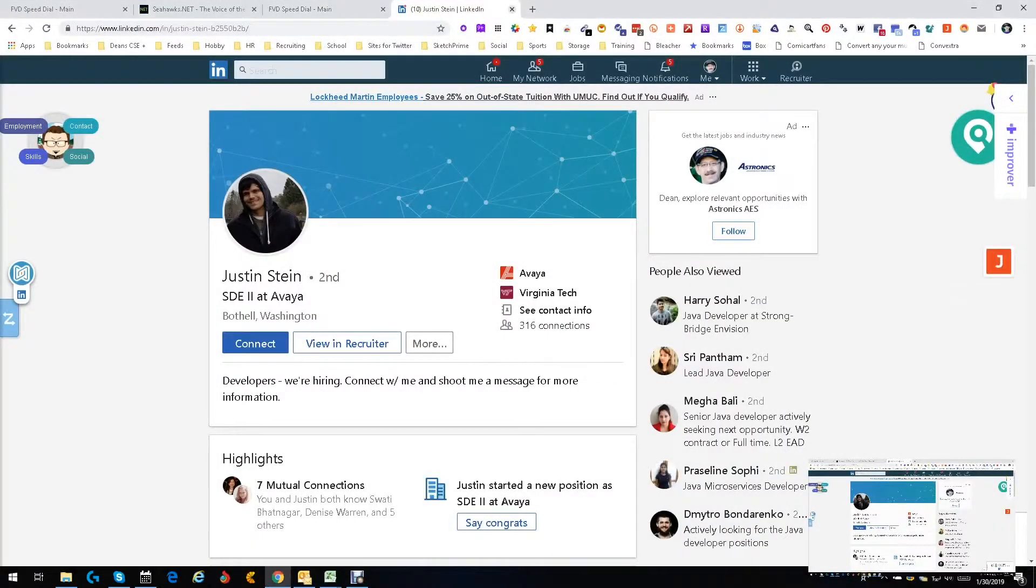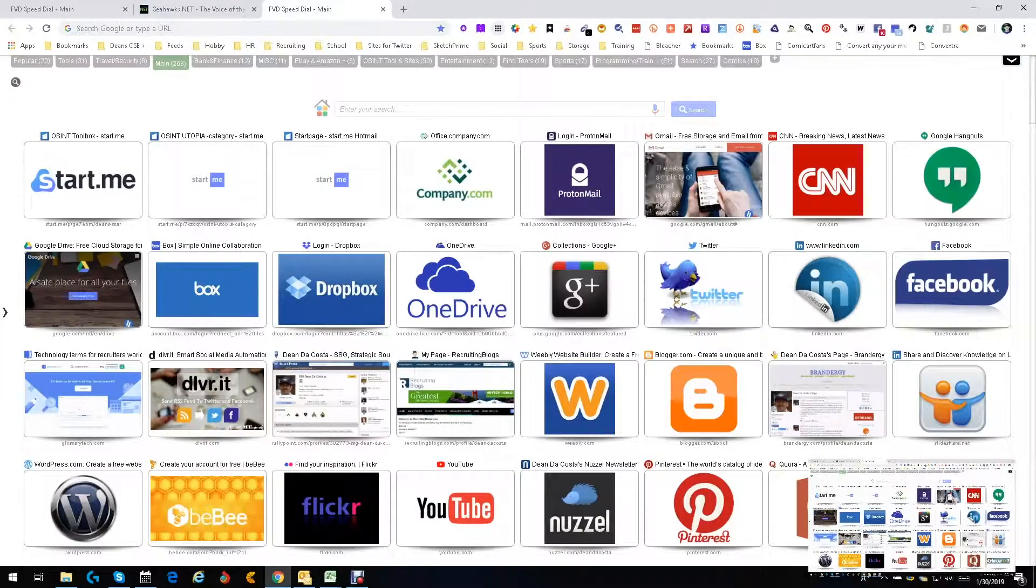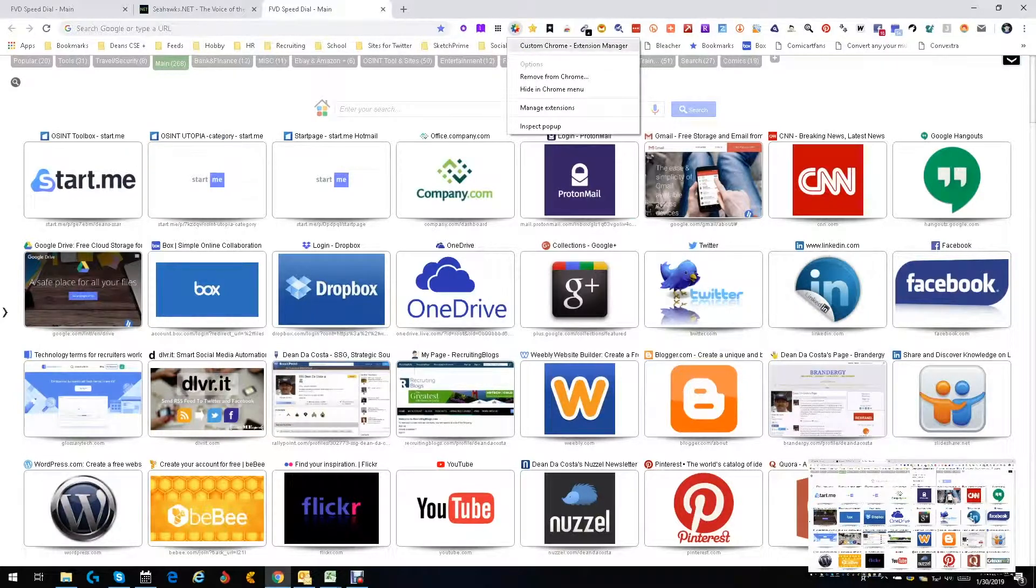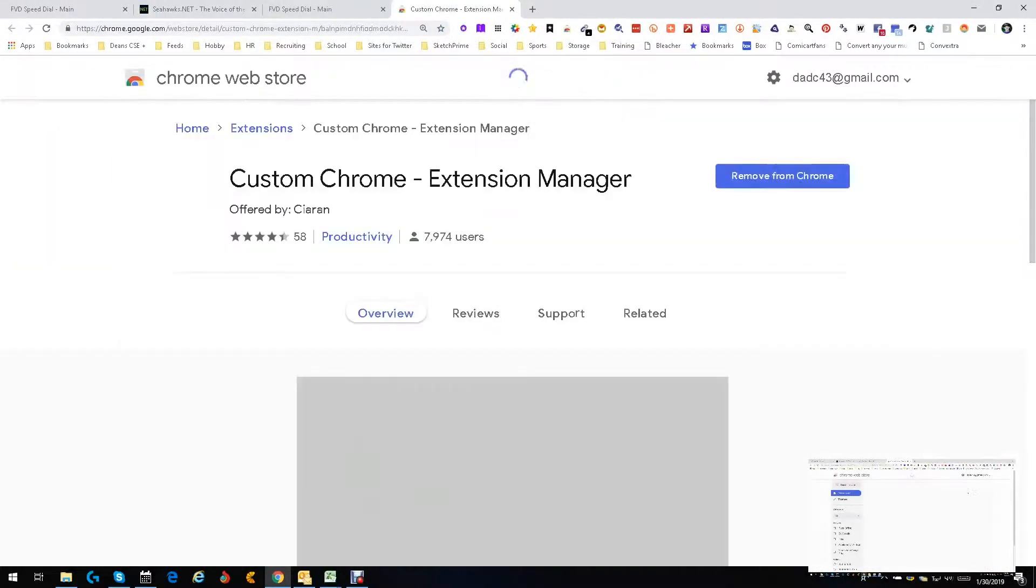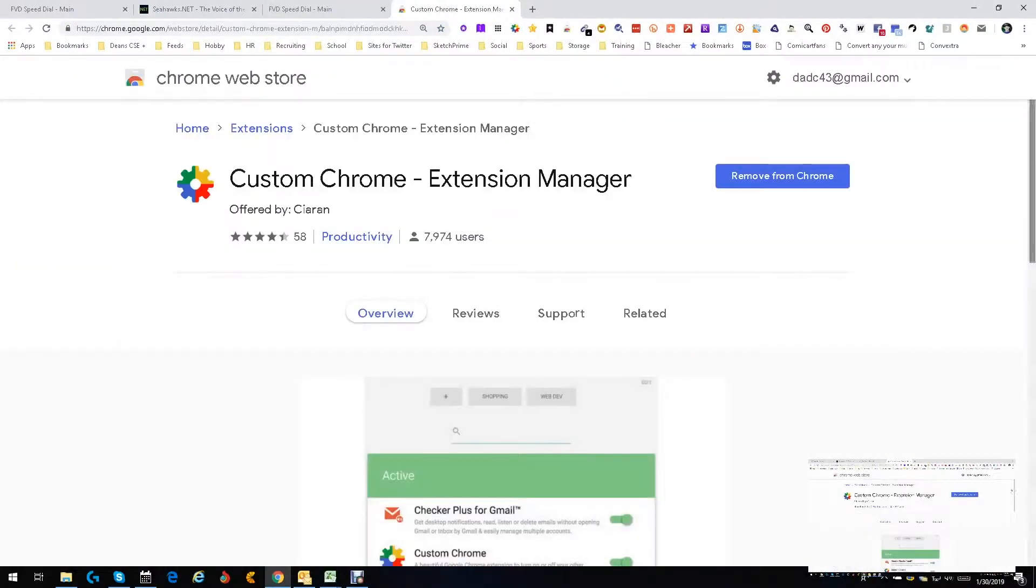Hey everybody, this is Dean DaCosta. Today I want to show you a tool that I've been using for a little while that I really like. We talk a lot about Chrome extensions and apps.